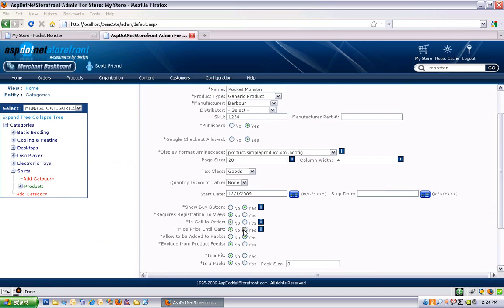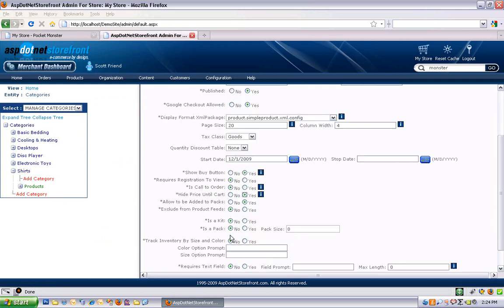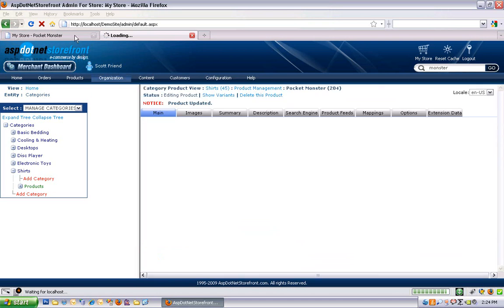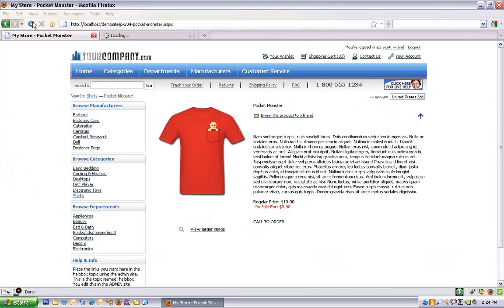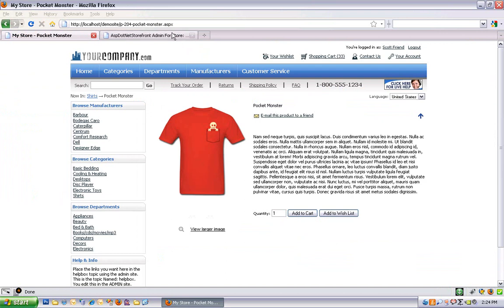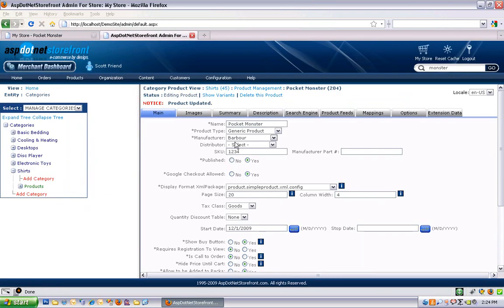Hide price until cart. That just removes the price from the product page. So you can see the price disappeared. I got my add to cart form back. And then once you add the item to your cart, you'll of course be able to see the price on your shopping cart page.